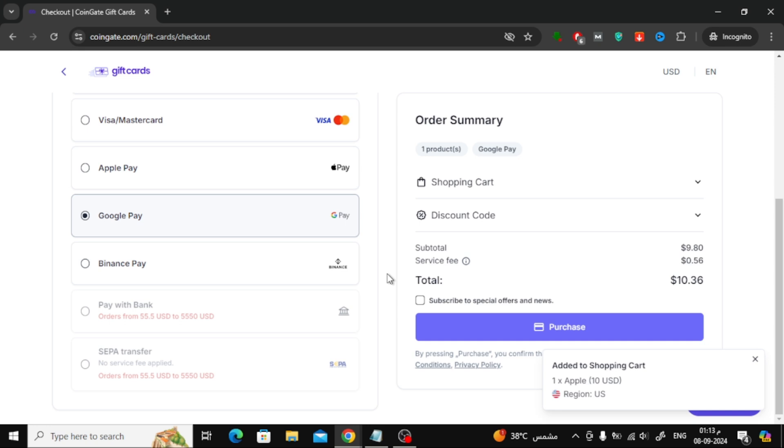Once the payment goes through, you'll receive the Apple gift card code in your email. And that's it. You've successfully purchased an Apple gift card using Google Pay.